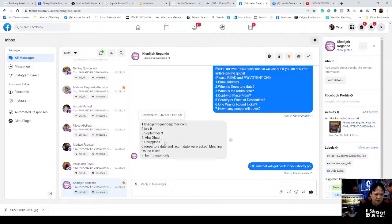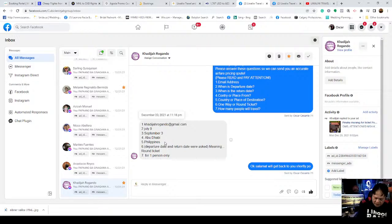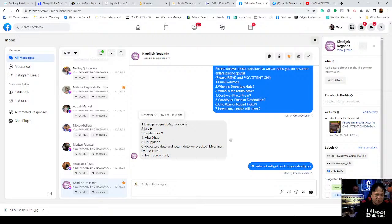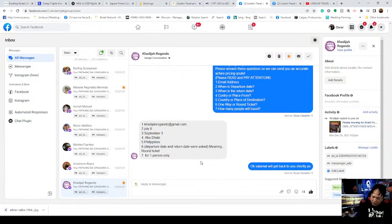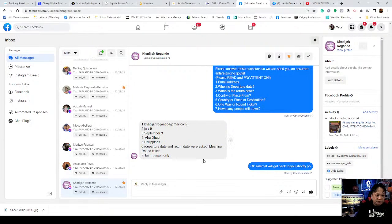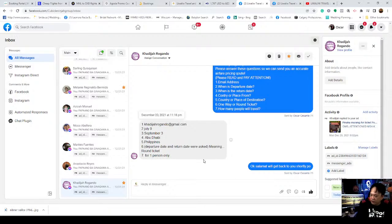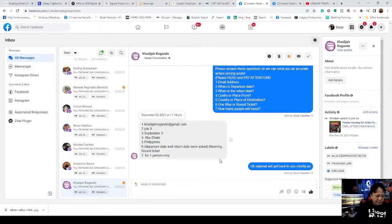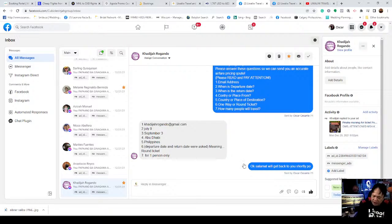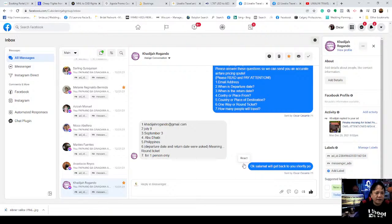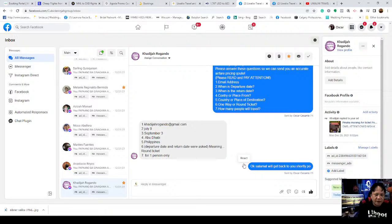Now we'll answer Khadija's inquiry. I have to write it down because I'll send this information after I get the airline ticket details. The departure is July 9, return September 3, Abu Dhabi to Philippines. It's a round ticket for one person.